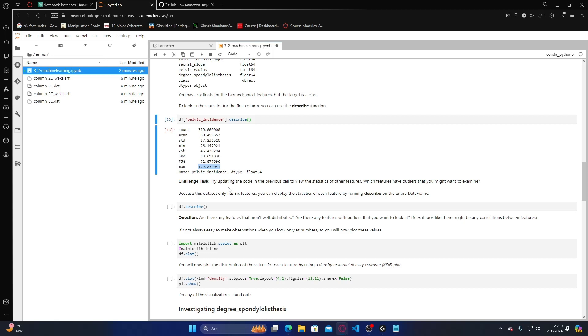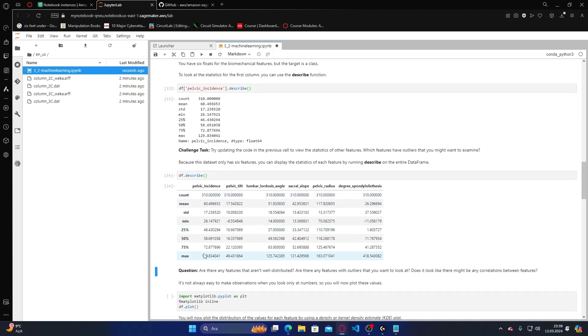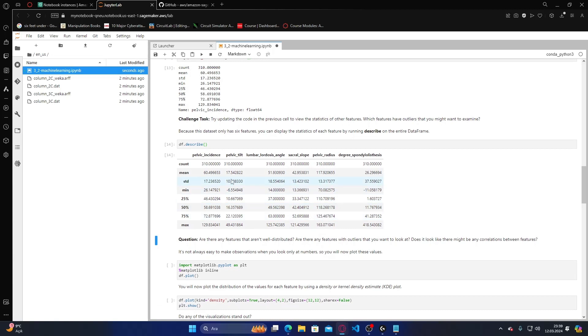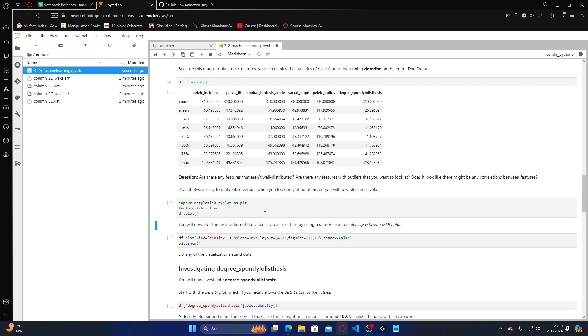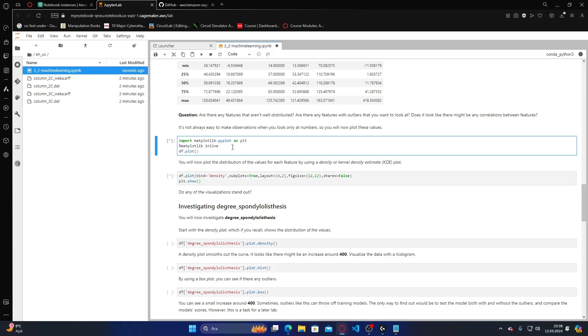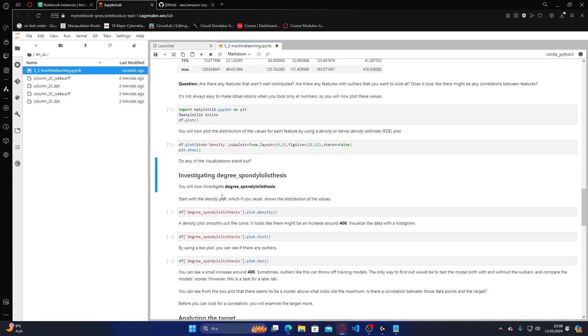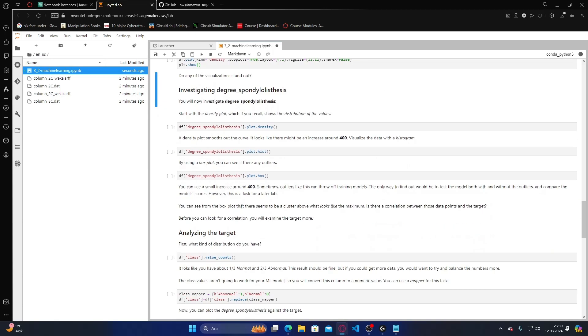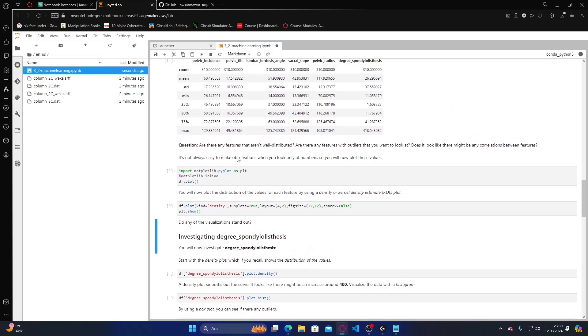In pelvic incidence, the count is 310, standard deviation is 17, mean is 60, minimum is 26, and max is 129. The dataset has six features. You can display the statistics of each feature by running describe on the entire dataframe.